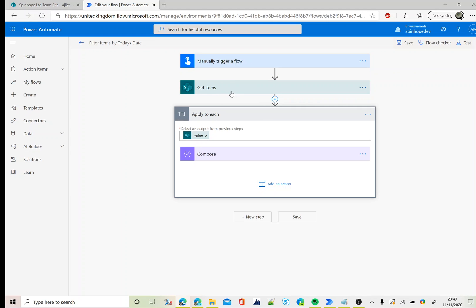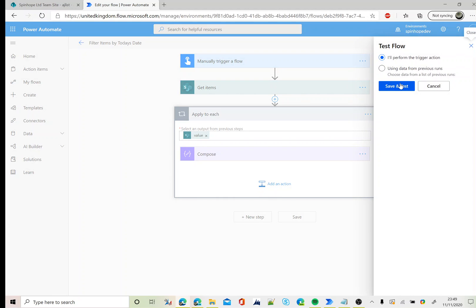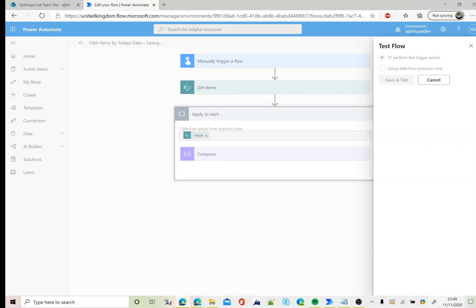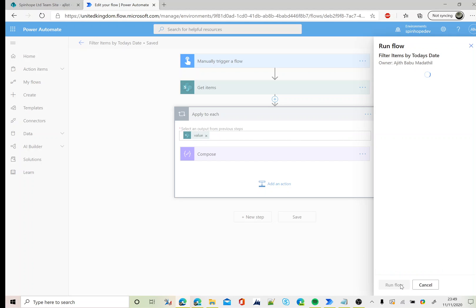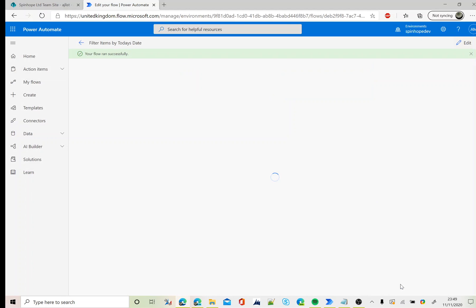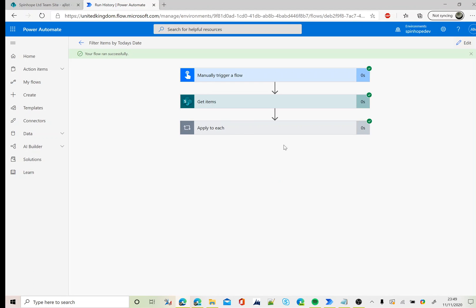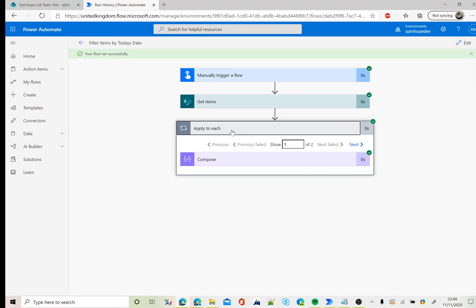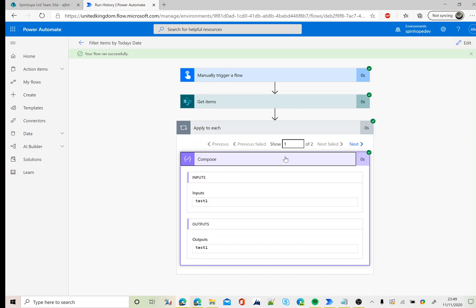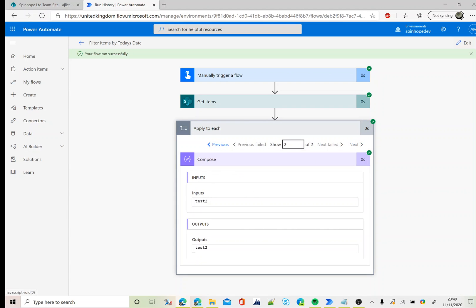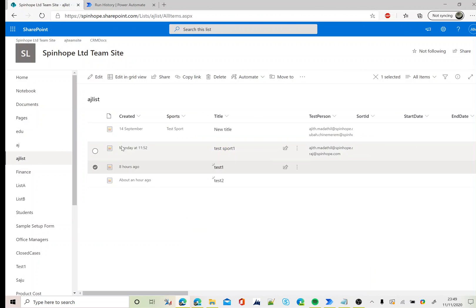Let's test this flow now. Here it is, the flow ran successfully and I have got two records, test one and test two. This is test one and test two which I created earlier today.